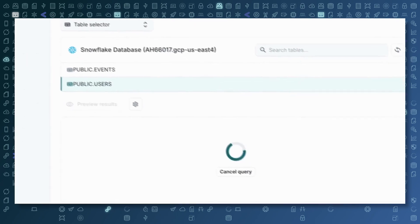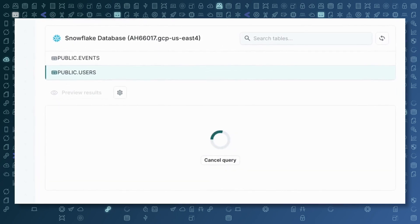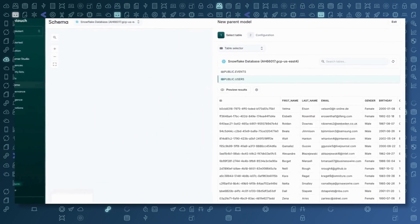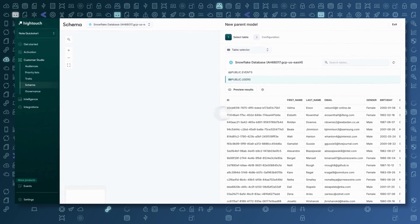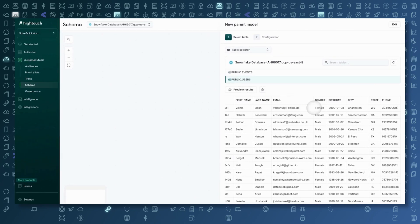There are a few different ways we can choose how to connect the schema. I could write a SQL query if I know the specific columns I want, or if I want to join multiple tables. In this case, I'm just going to use the table selector since this data set has really clean user data. I'm going to select the public users table. If I preview results, I can get a sense of the data in this table. As you would expect, there's a user ID, first name, last name, email, gender, birthday, city, state, and phone — pretty classic user information available in this sample data set.